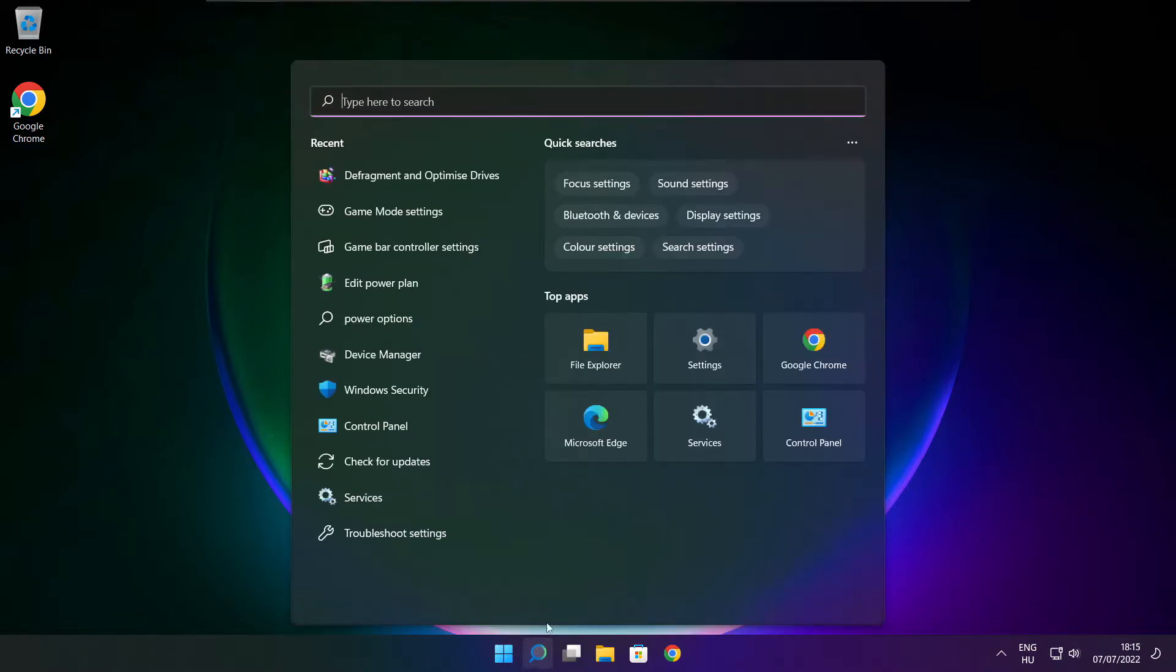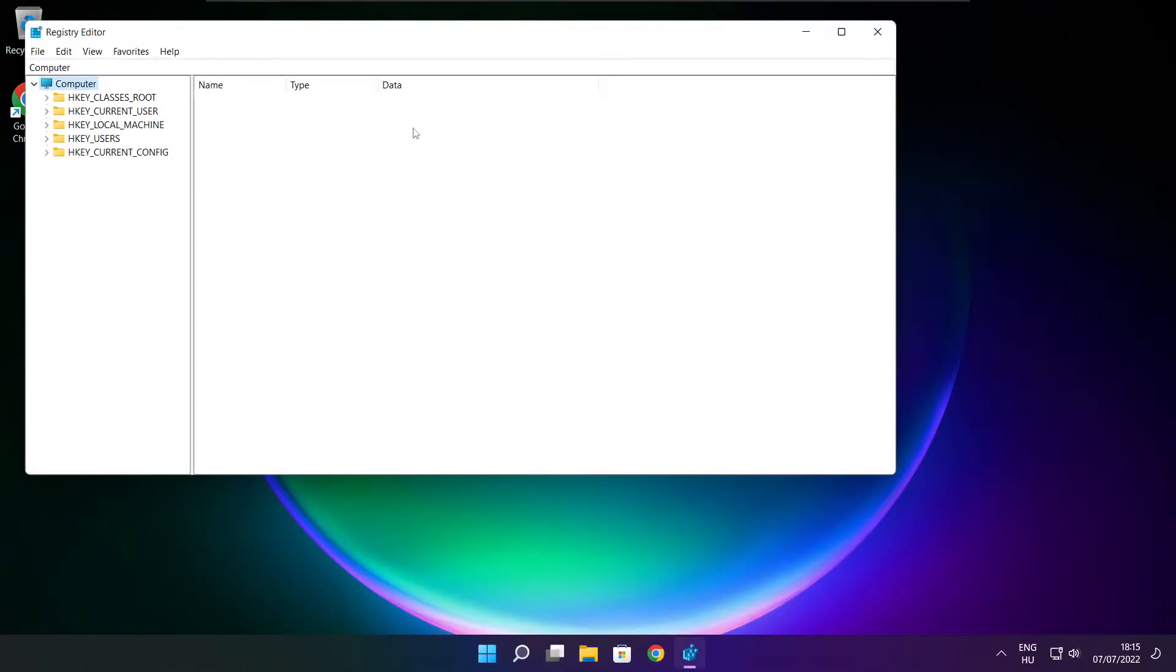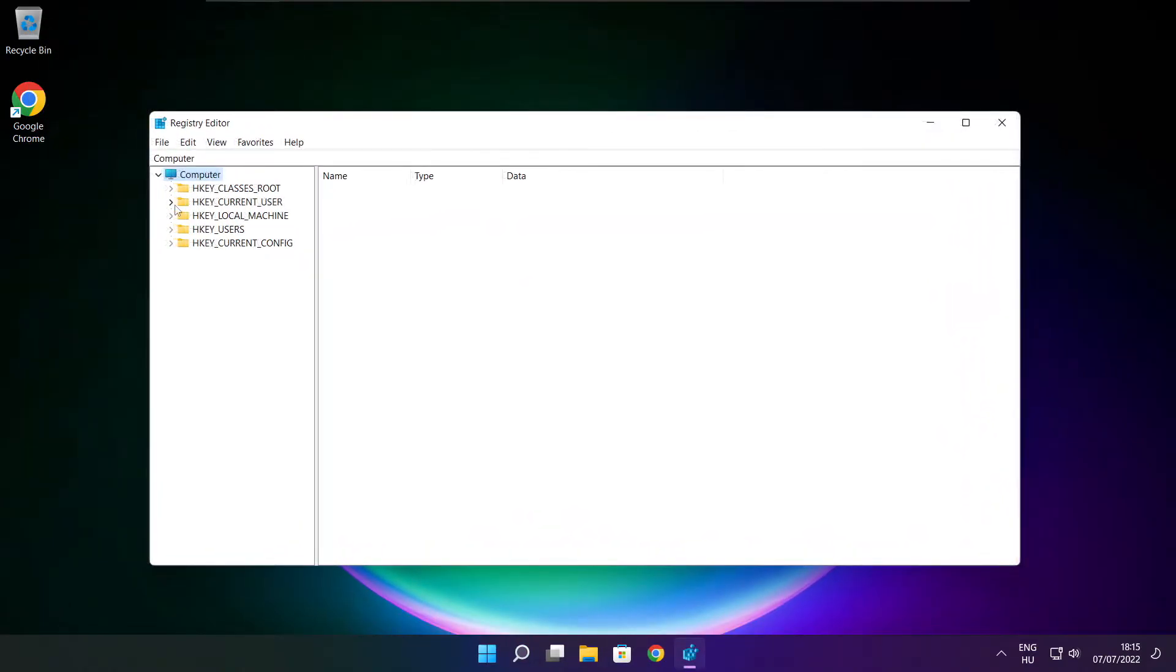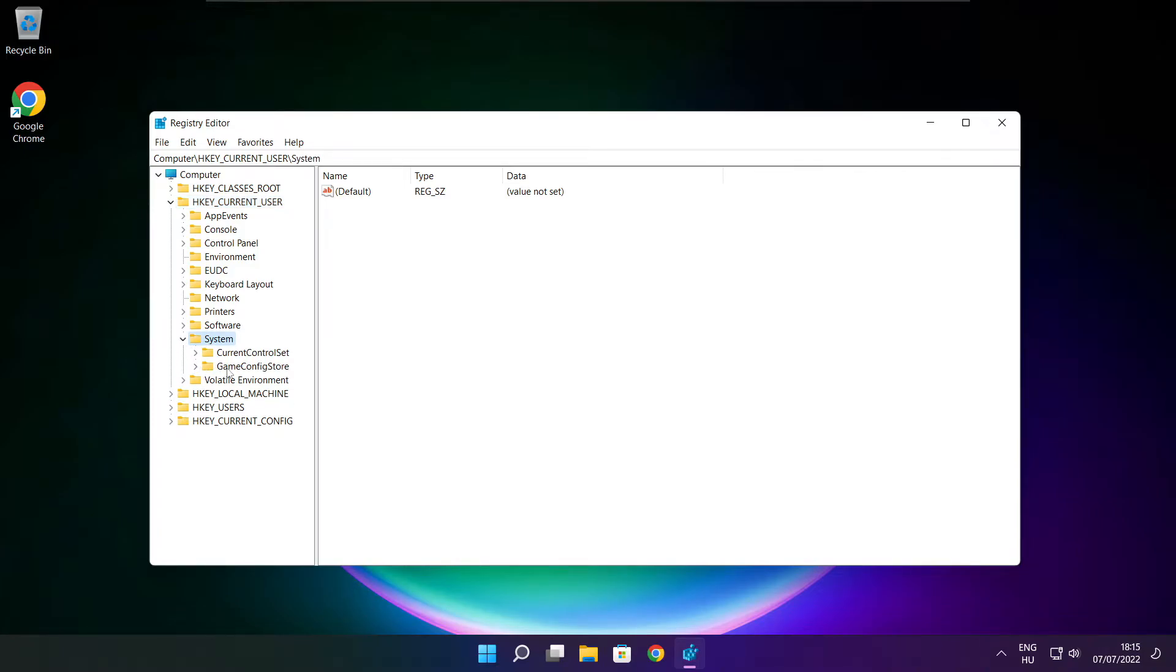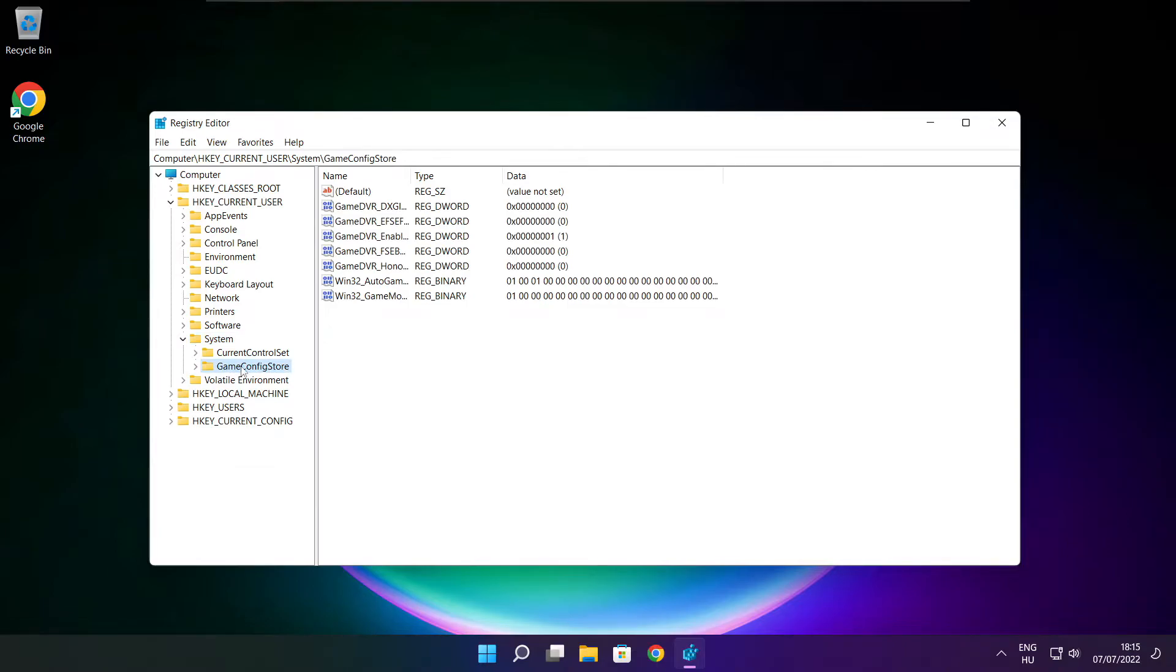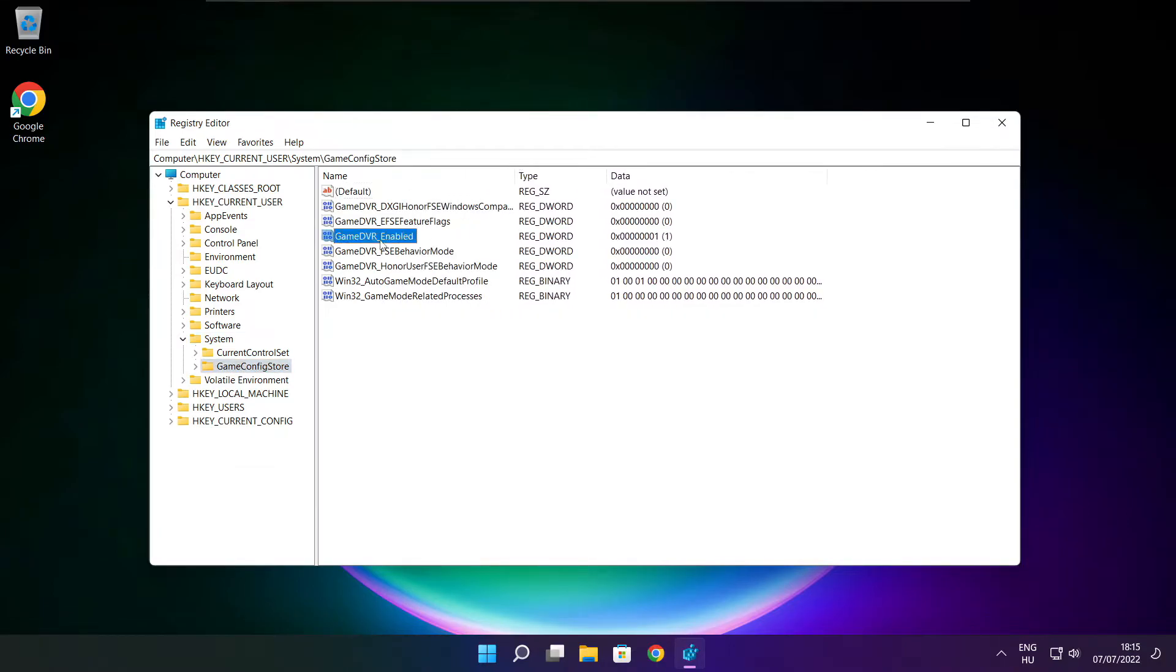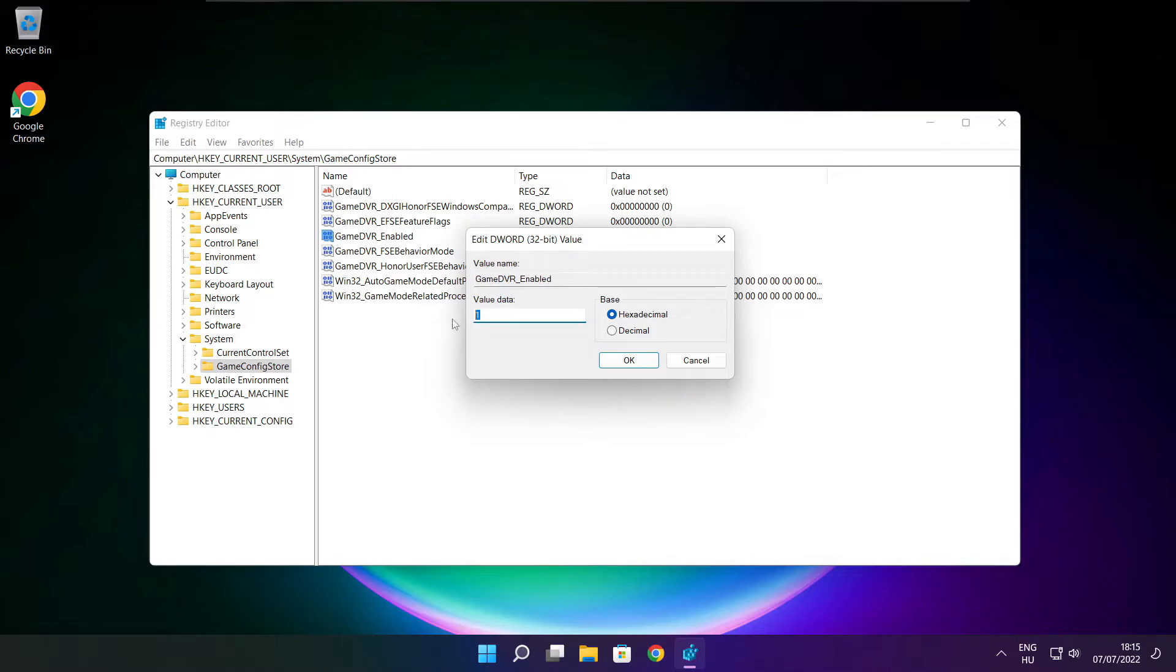Click search bar and type reg edit. Select H key current user. Select system. Select game config store. Select game DVR enabled. Type 0 and click OK.